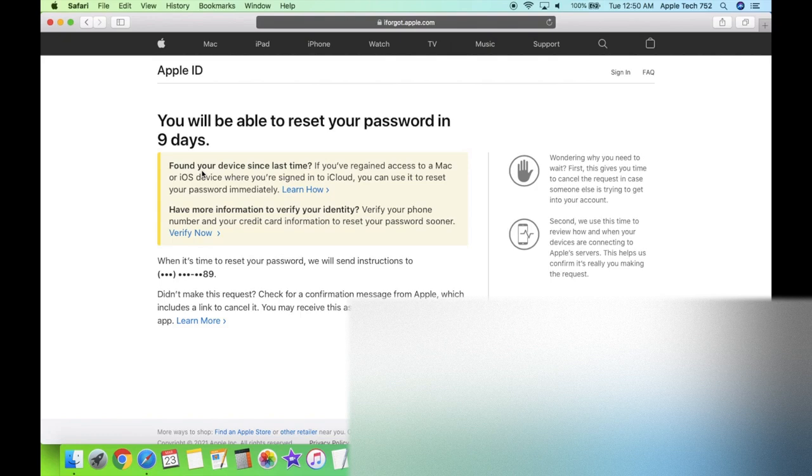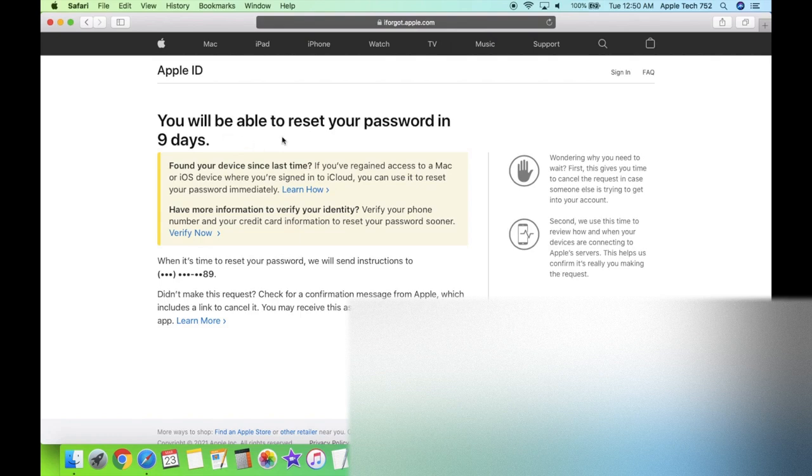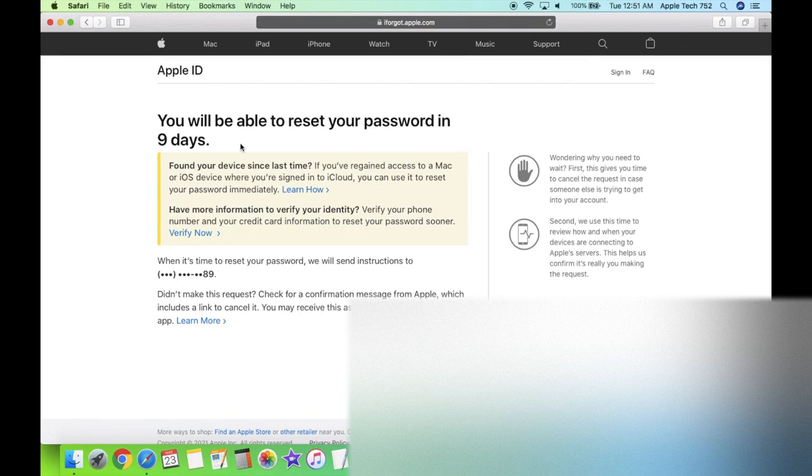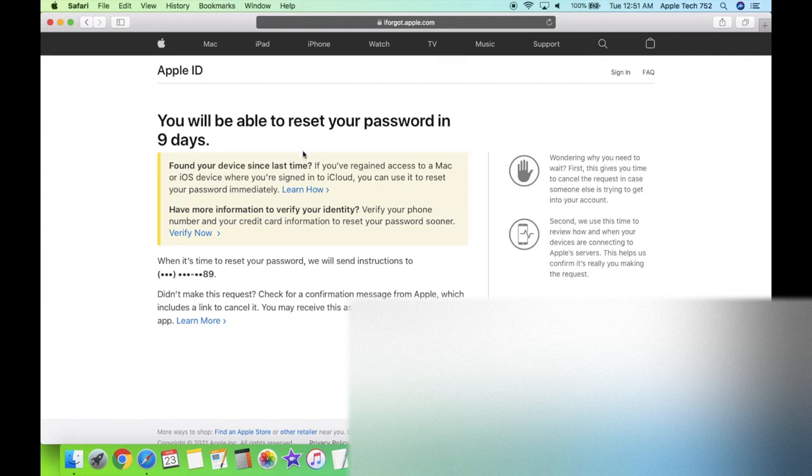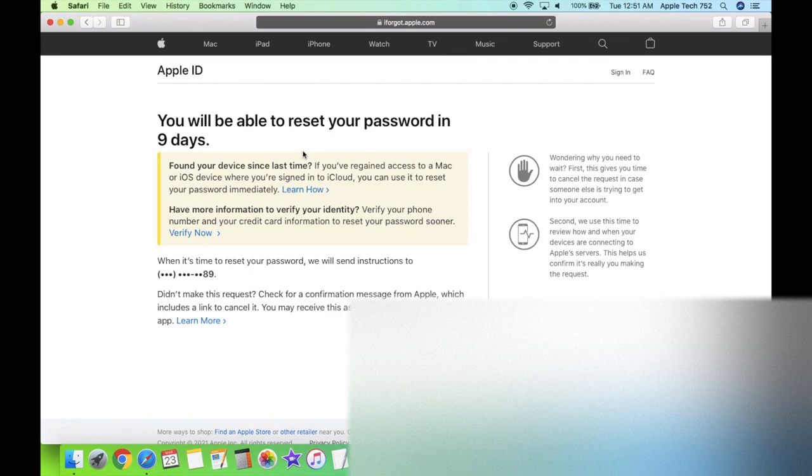And just in case some of you guys are skeptical and not sure whether this method actually works. Here's proof right here. I have done this on five other devices. And I just signed in to iforgot.apple.com with the Apple ID and phone number that Sliver provided for one of my devices. And as you can see, it says you will be able to reset your password in nine days. The original waiting period that you all should expect is 27 days. And that's exactly what I got too. But I've been logging on almost every single week and just watching the days tick down. And it went from 27 to 20 to 15. And now I'm at nine days. So really soon here, guys, I'm actually going to get a text message and be able to gain full access to this Apple ID and turn off find my iPhone.